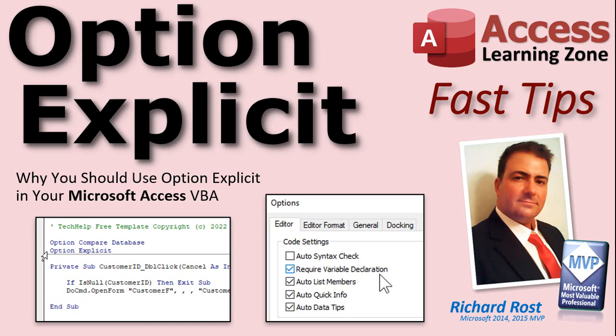Welcome to another Fast Tips video brought to you by AccessLearningZone.com. I am your instructor Richard Rost. In today's video I'm going to teach you why you should use the Option Explicit command in your Microsoft Access VBA.